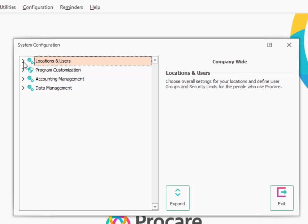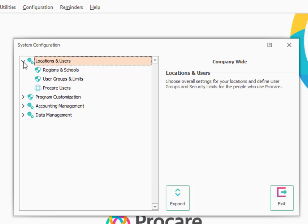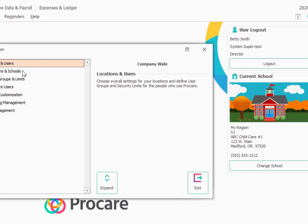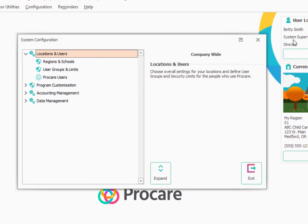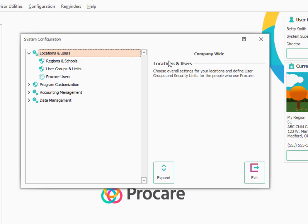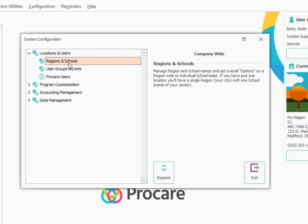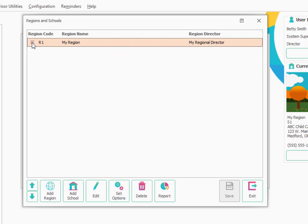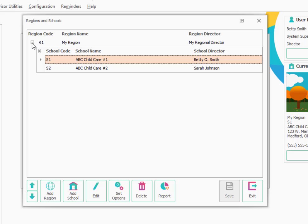We'll begin in the section called Locations and Users. We'll start out by going to the Region and School section. You'll notice that there is a shield next to some of these items. Sometimes items with a shield are only visible to people who are logged in at the system supervisor level. If you look in the background here, you'll see that I, Betty Smith, am indeed logged in as a system supervisor. We'll double click on Regions and Schools to open that section up. Next to the region, you'll see a little plus sign and we can see any schools that we've previously set up to manage.